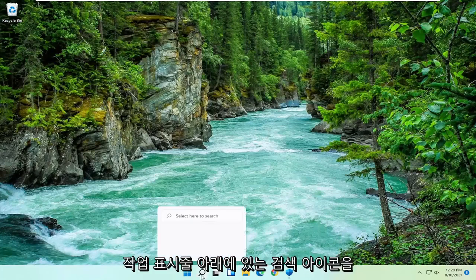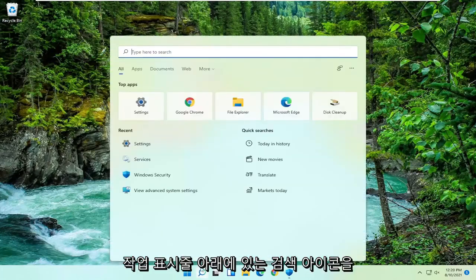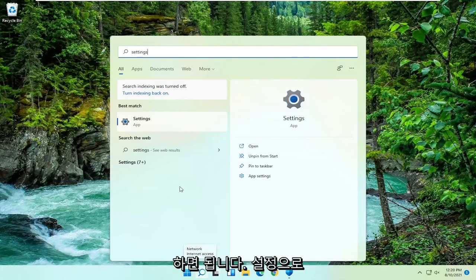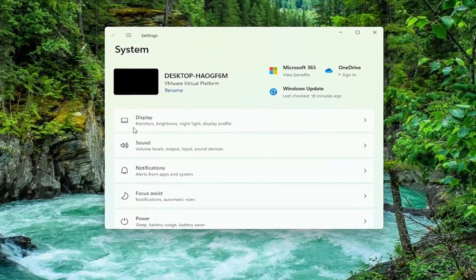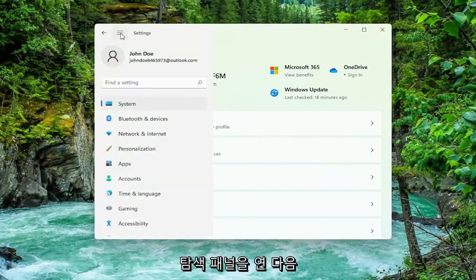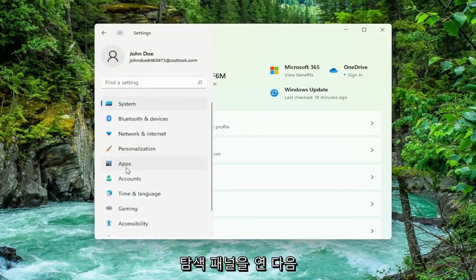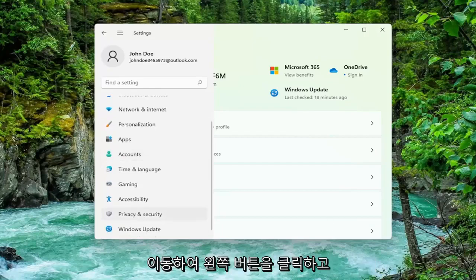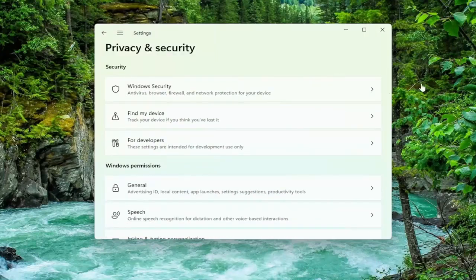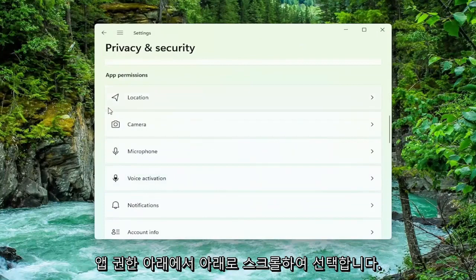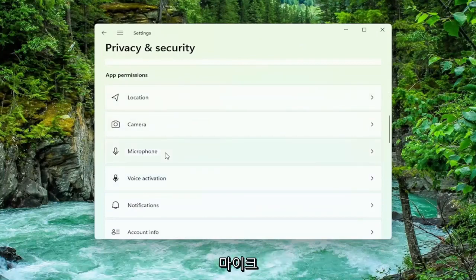All you have to do is select the search icon down the taskbar and type in Settings. When the best match comes back with Settings, go ahead and open that up. Then select the three-lined icon at the top to open up the navigation panel, and select Privacy and Security on the left side. Now scroll down underneath App Permissions and select Microphone.